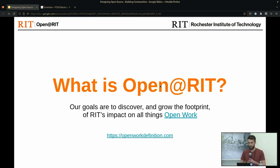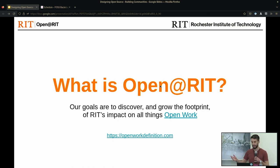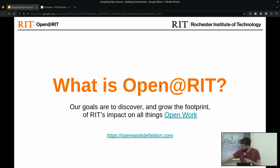The office I work for, Open@RIT, is an open programs office dedicated to fostering a collaborative engine of open across the university for faculty, staff, and students. Our goals are to discover and grow the footprint of RIT's impact on all things open — this includes open source software, open data, open science, open hardware, open educational resources, and creative commons license efforts. We like to call this 'open work,' and we've created a formal definition at openworkdefinition.com.